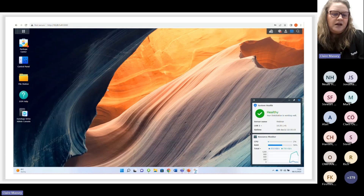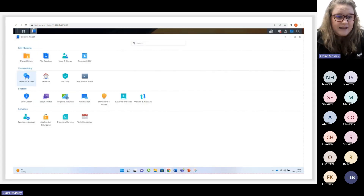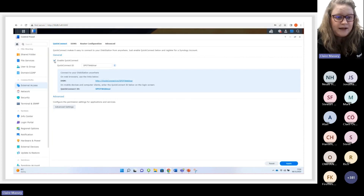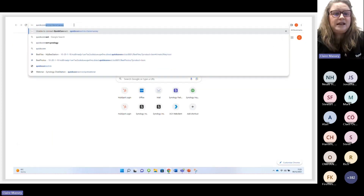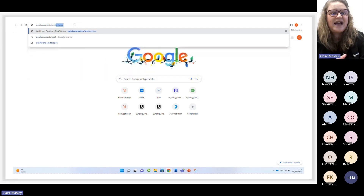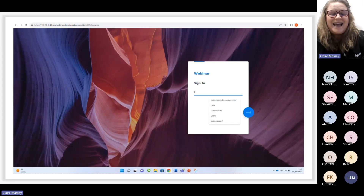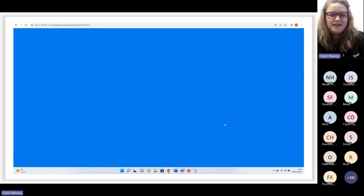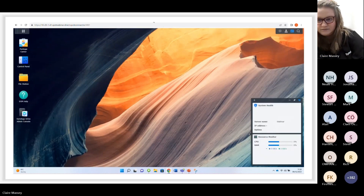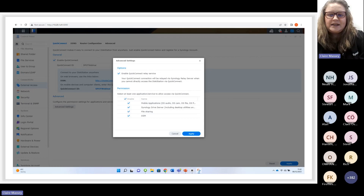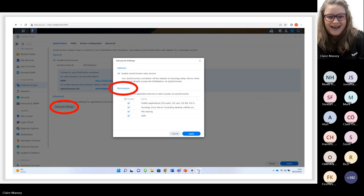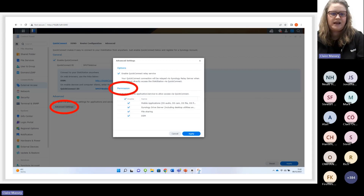Once you've logged into DSM, it's as straightforward as going into Control Panel and selecting External Access. All you have to do is click Enable QuickConnect and then choose your QuickConnect ID. To log in via QuickConnect, the website is quickconnect.to followed by a forward slash and then your chosen ID. This takes you to the DSM login as usual, and you can do this from any location. To set up QuickConnect for your applications, go into Control Panel, External Access, then Advanced Settings, and edit the permission section for the apps you want.